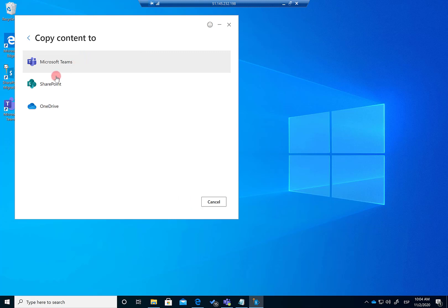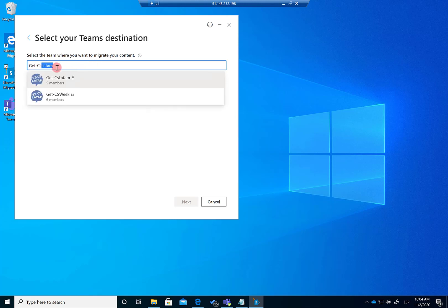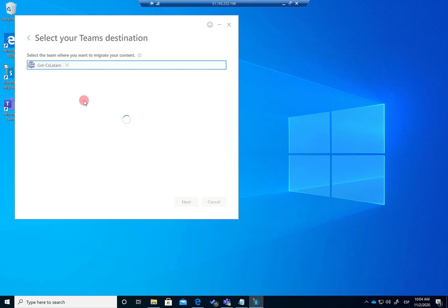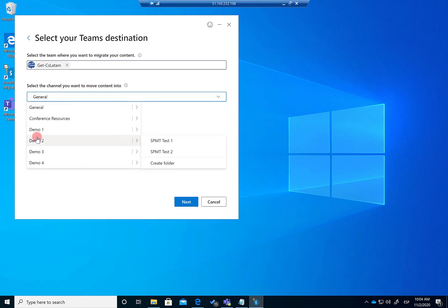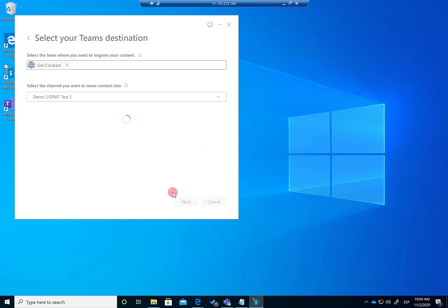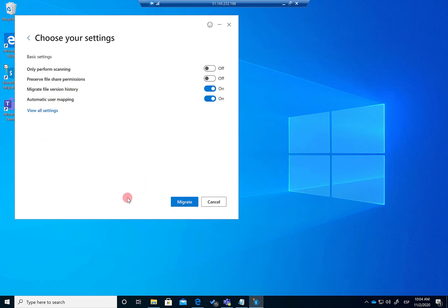The next step is to indicate the destination. In this case, it's Microsoft Teams. I look for this particular team — Get this Latam — and then choose the channel where I want to migrate the files. Within the channel, I can also select a specific folder. I select the Demo2 channel and then the SPMT Test2 folder, and click Next.